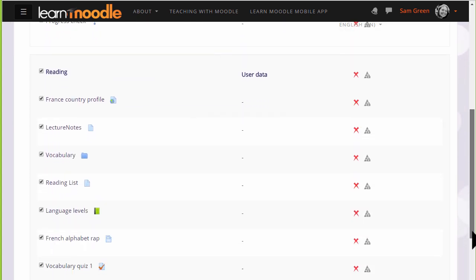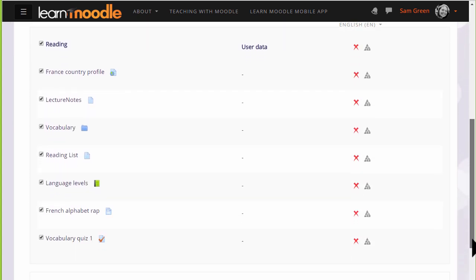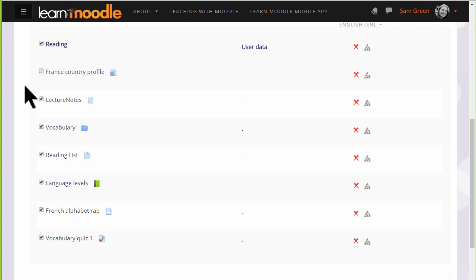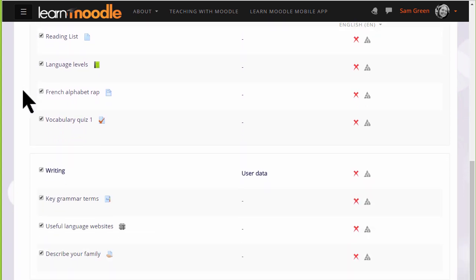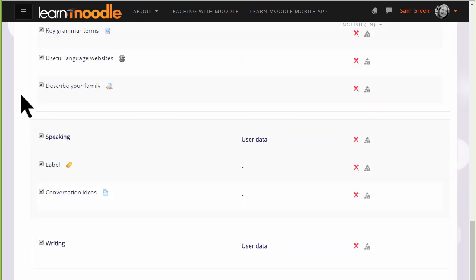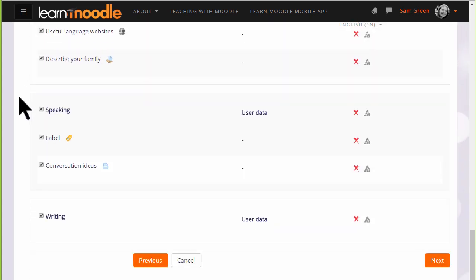By default, all of them are selected. So, for instance, if I didn't want to include an item, I could untick that box. Again, we scroll down, and once we've decided which activities we want to include and leave out, we click the Next button.